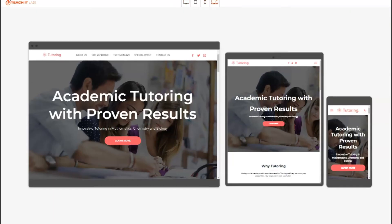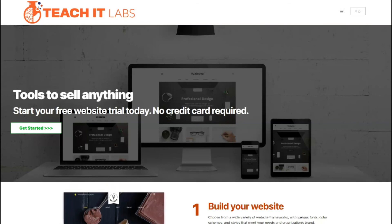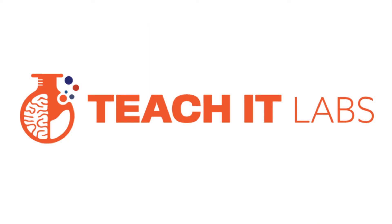This is a versatile template that you can use for whether it's academic tutoring or a consultancy. Once again, this is John from teachitlabs.com. Remember, start your website trial free today with no credit card required.